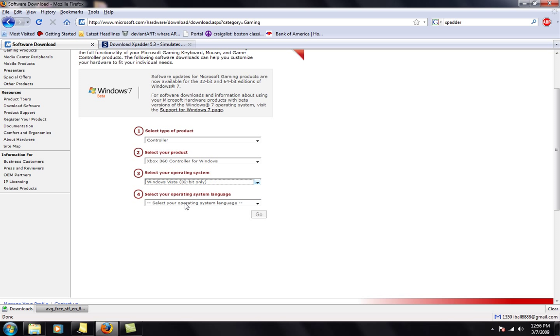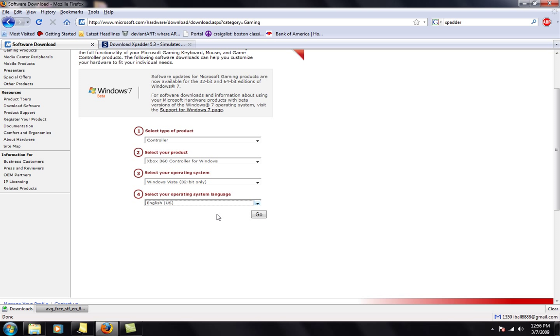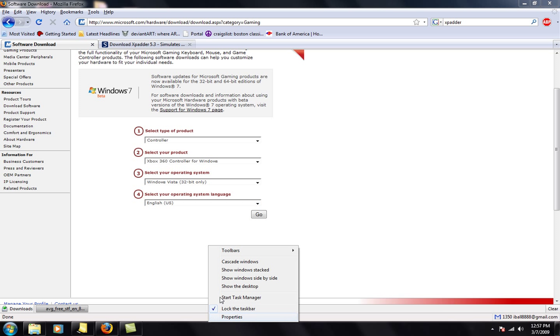And then after that, choose what language you have. Most likely it's going to be English US. So you click that, go, and let it download to your computer.